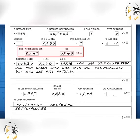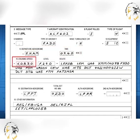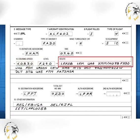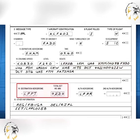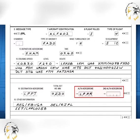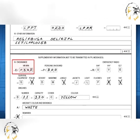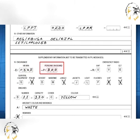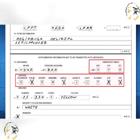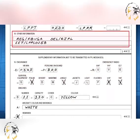For a flight plan submitted in the air, the departure aerodrome and EOBT items should be a place where the ATSU can obtain more information about the flight, and the time should be the first time an air traffic control or advisory service is required. Additional required contents include: cruising speeds, cruising levels, route to be followed, destination aerodrome and total elapsed time, alternate aerodrome, fuel endurance, total number of persons on board, emergency and survival equipment, and other information.